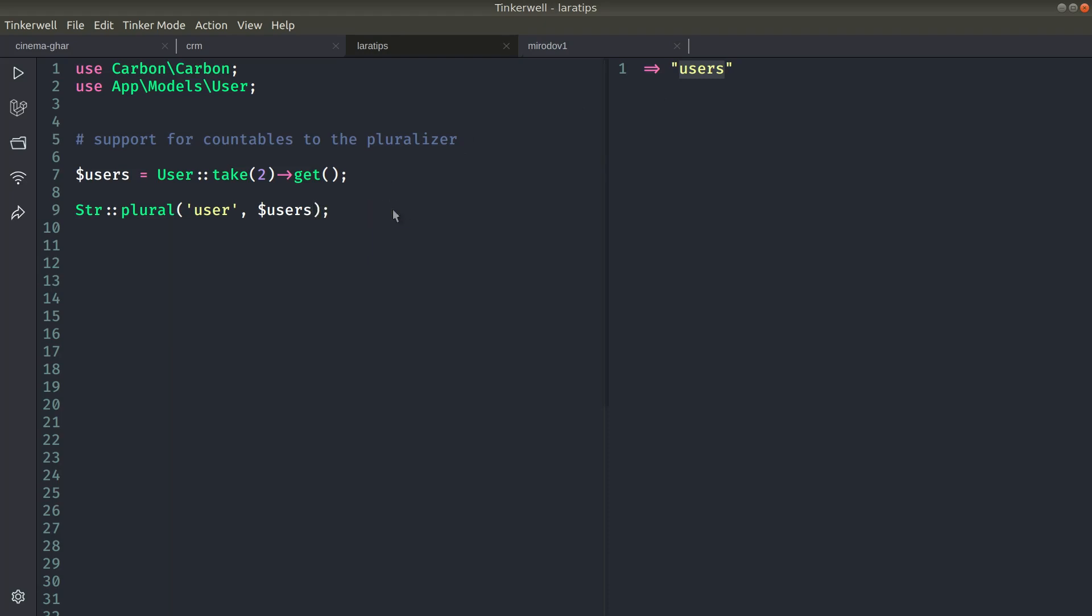It will automatically know that it is a countable, so it will get the count by itself. So I'll just reload over here. You can see I am getting users. Now if I just change it to one and reload, then I am getting user.